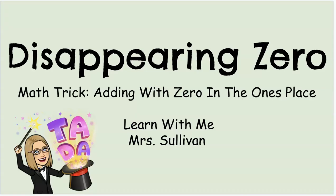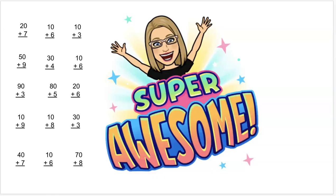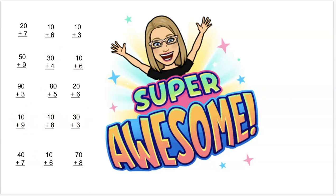This math trick is for adding with zeros in the ones place. So whenever I see a worksheet or a set of problems like this that have zero in the ones place, I'm like super awesome! I can use the disappearing zero.